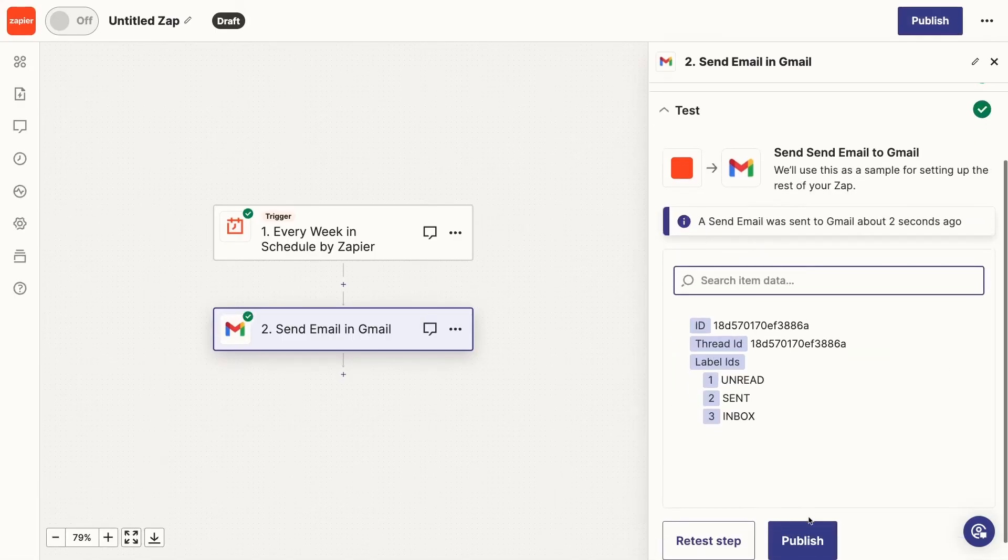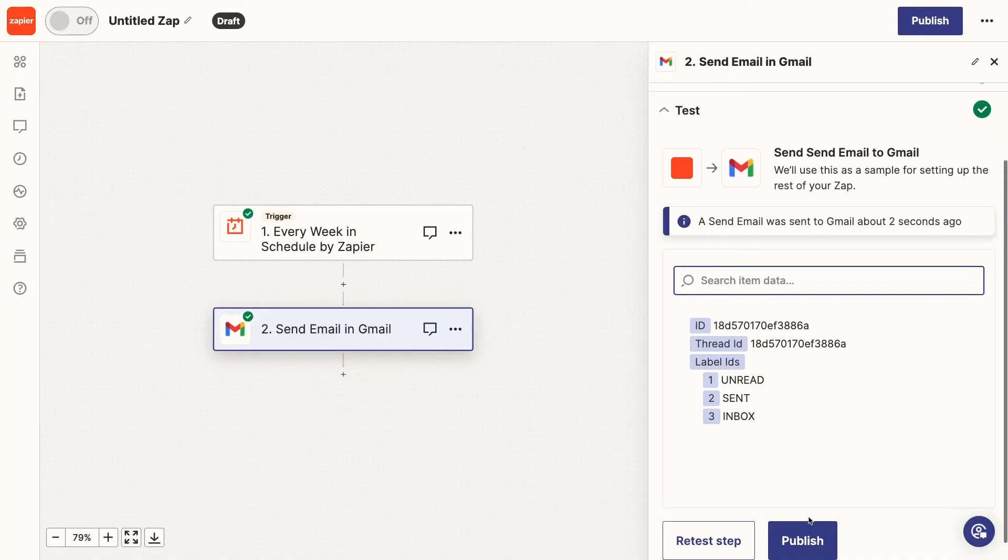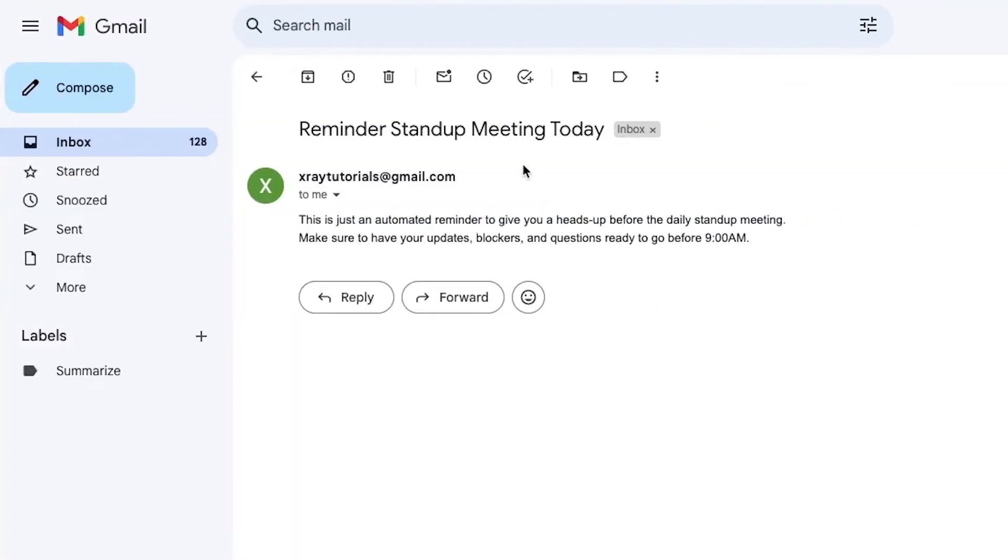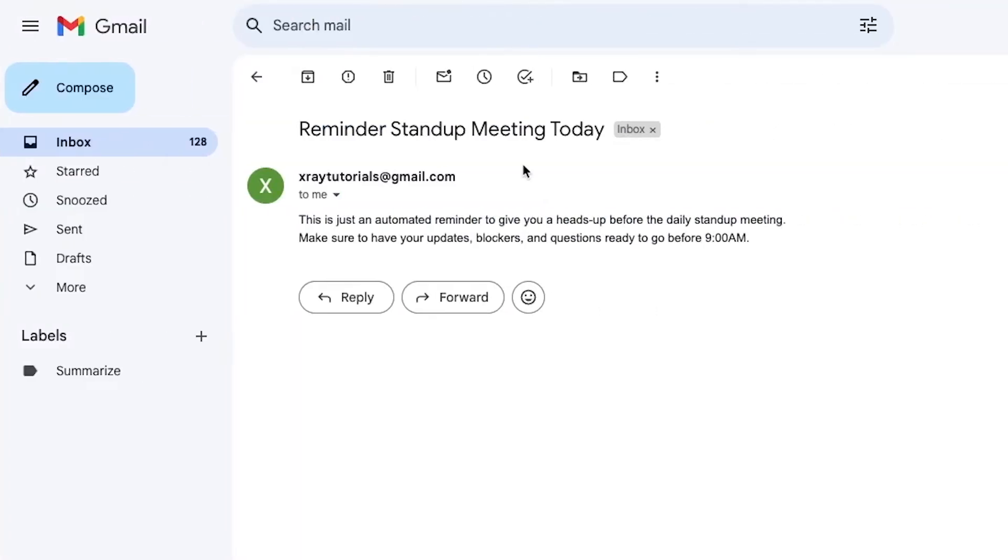Zapier says the test was successful, and it shows us data returned from the email it sent. But just like with Power Automate, I want to check my inbox to be totally sure. And there's the email sent by Zapier. Great.